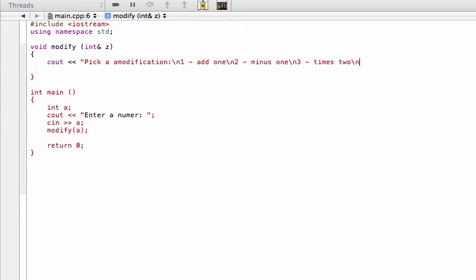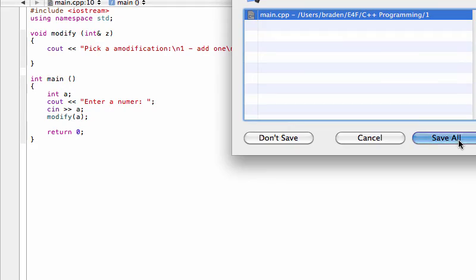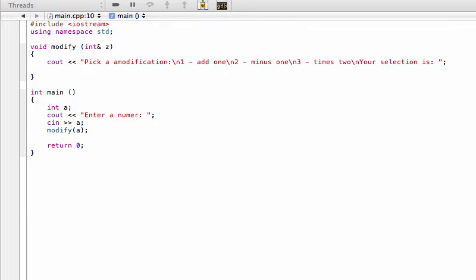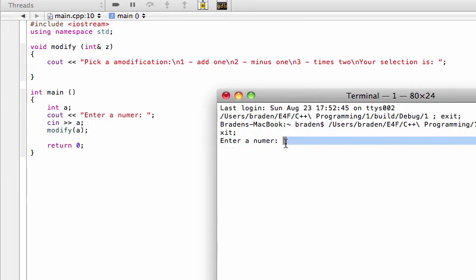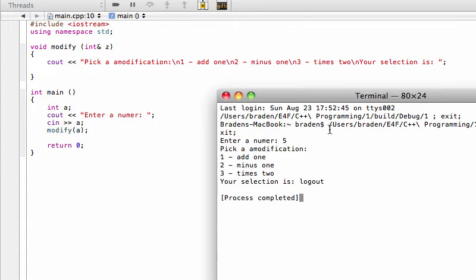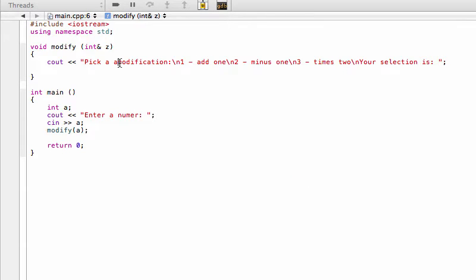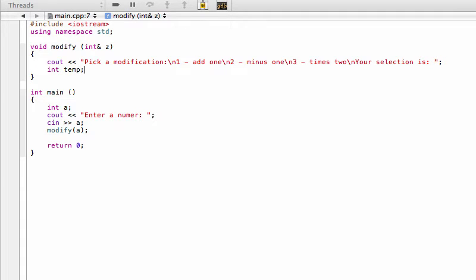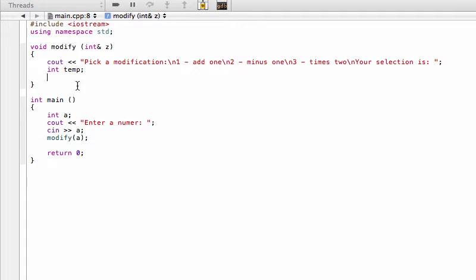We add one final cout saying 'your selection is' for the user to type their choice. Let's run the program so far — it asks to enter a number, we type five, and it shows our menu with three choices and the selection prompt. There's a typo to fix. We also need to define an integer 'temp' to hold the user's option selection.